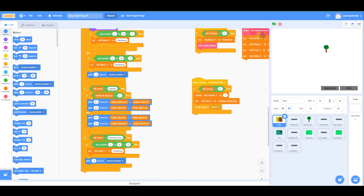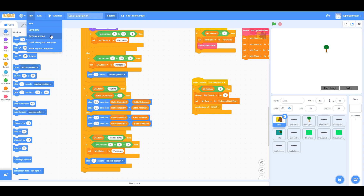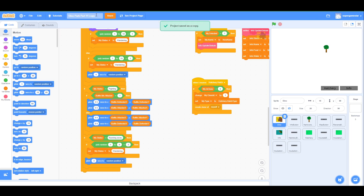Welcome back to Dino Park Development, part 12. Let's make a copy of our project. I can't believe it's already part 12. This time I want to continue working on the hatchery — I had an idea.